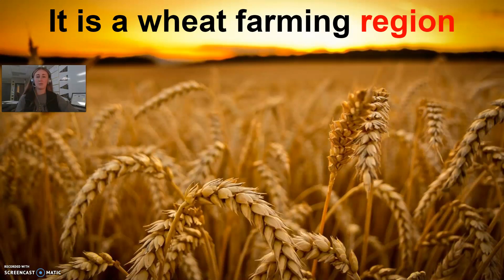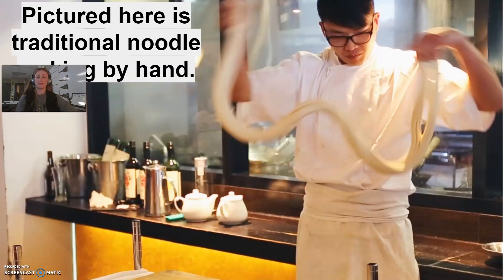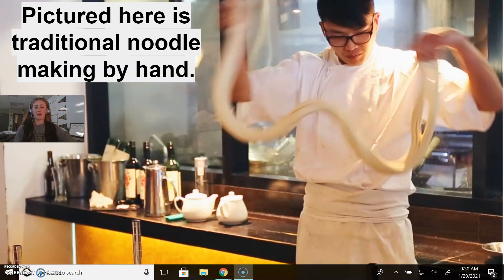Wheat is a really important crop in China — it's used for things like noodles. Noodles are sort of a staple part of the Chinese diet, and a lot of people cook it in China. In this photo, this is a gentleman making noodles by hand, which is an ancient method of making noodles.